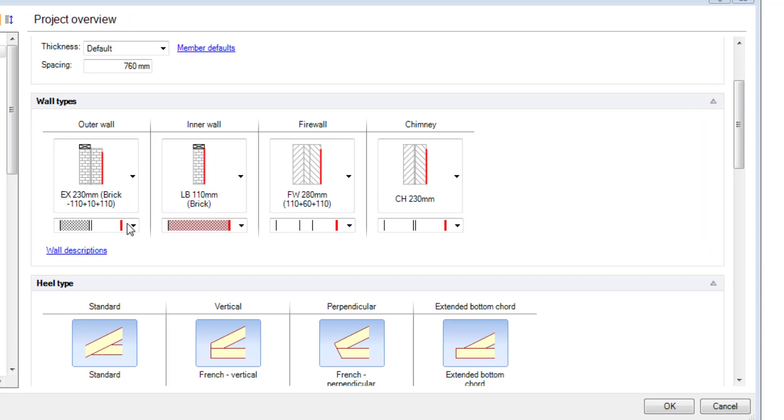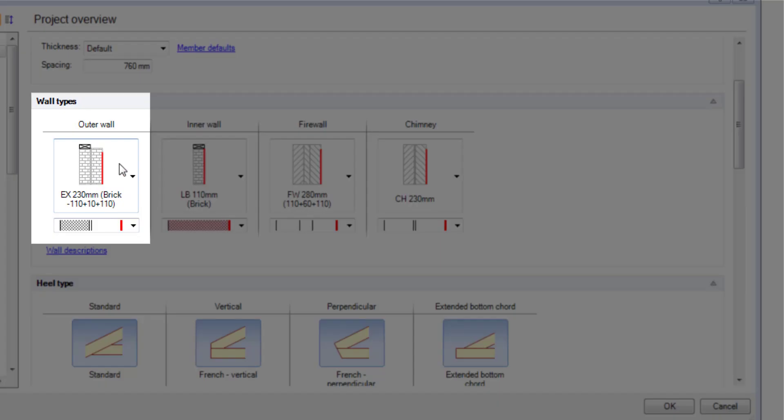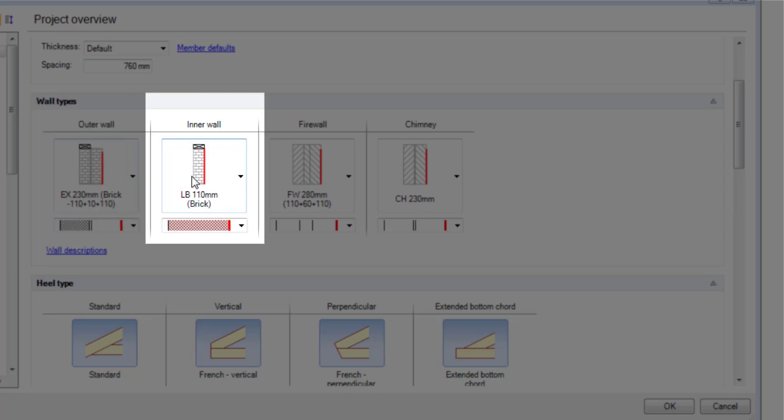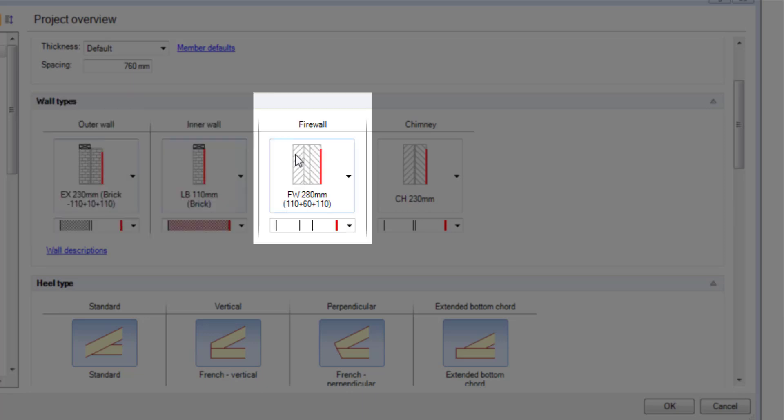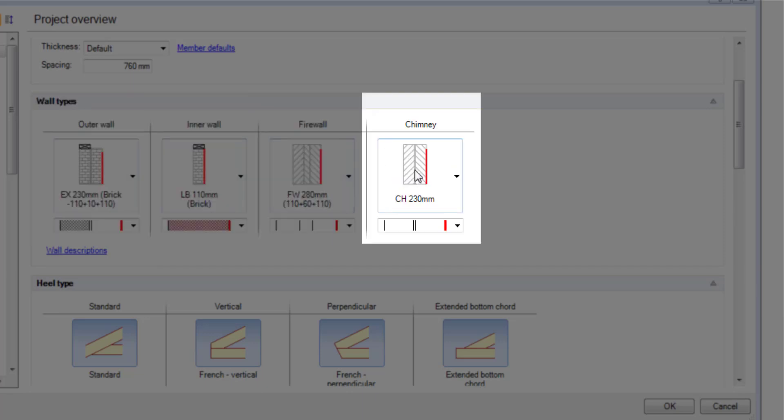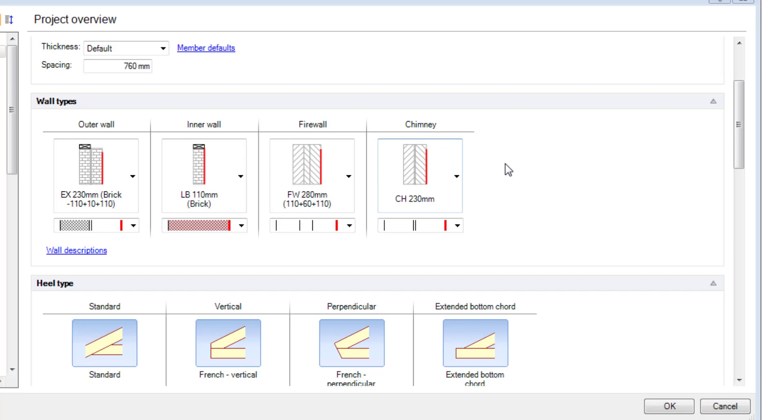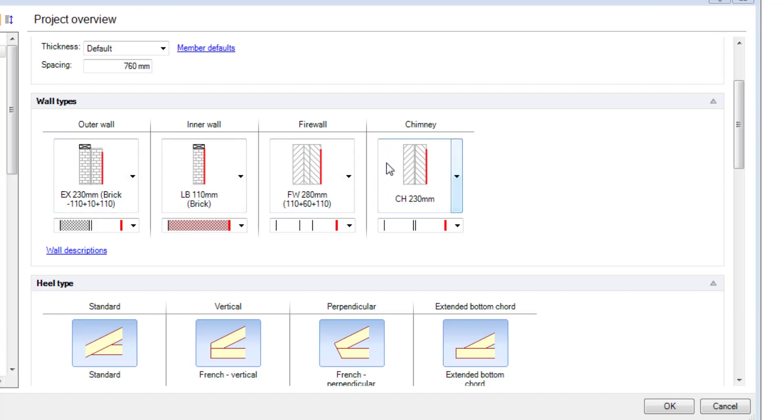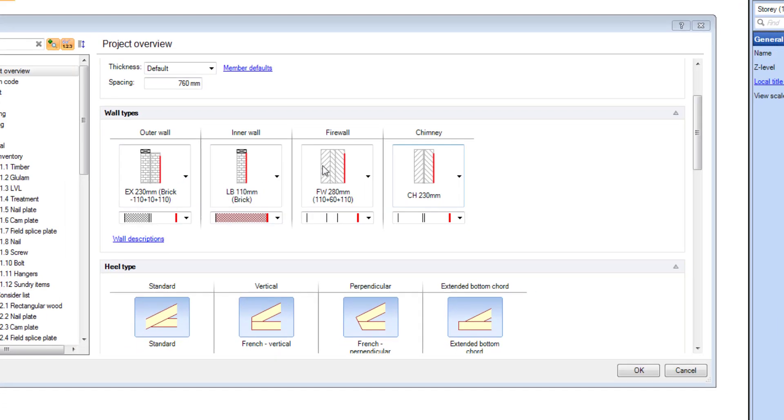Remember you've got four wall types that you can use. You've got an outer wall, an inner wall, you can set up a fire wall, and you can set up a chimney wall. It's a good idea to make sure that these walls have the same settings across all four types if you're going to use that in a single drawing.